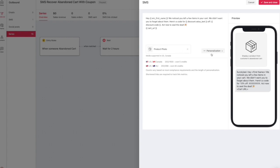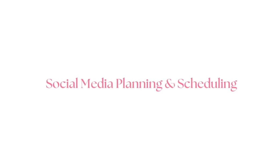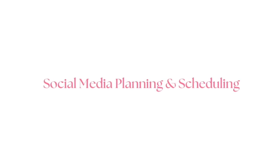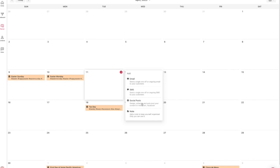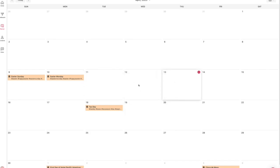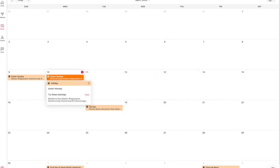This next part is just a complete bonus. There's a social media planning and scheduling calendar built right into the app where you can do email, SMS, social posts, and notes. So you can plan out all of your marketing content for the month right in the app. It even gives you suggestions for holidays, hashtags to use, and other things so you don't forget.